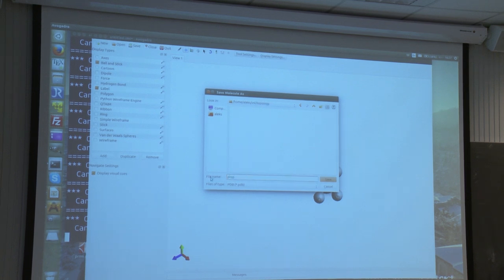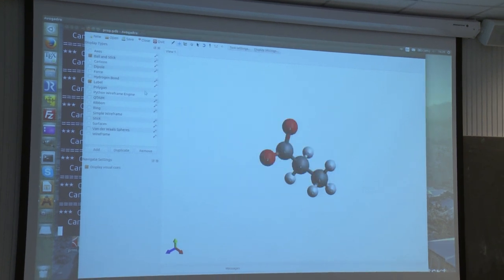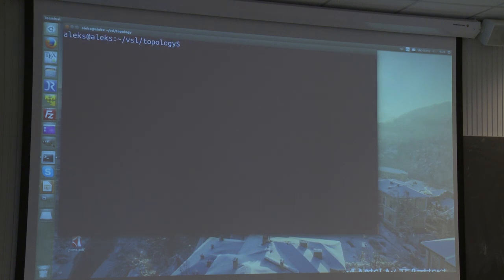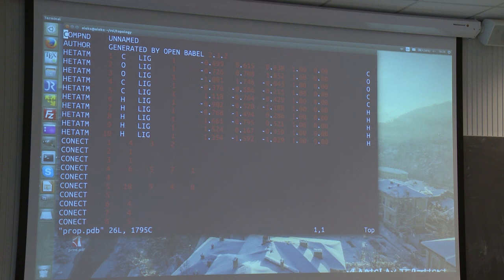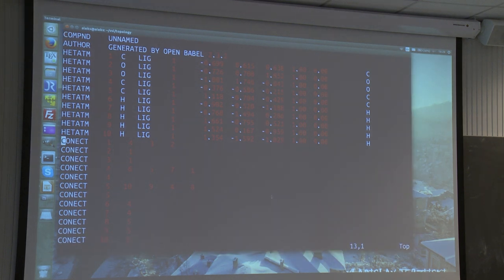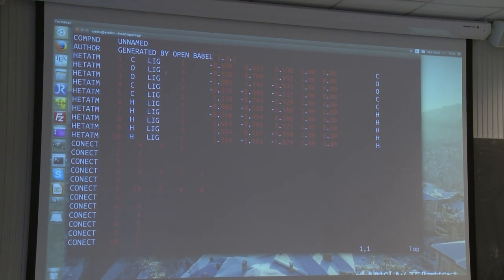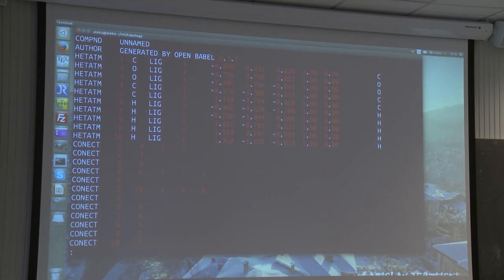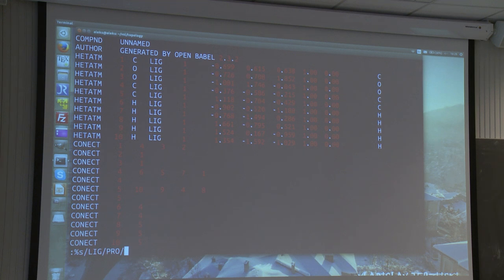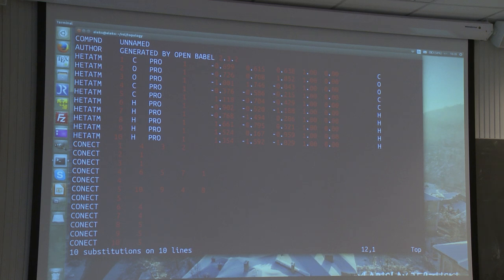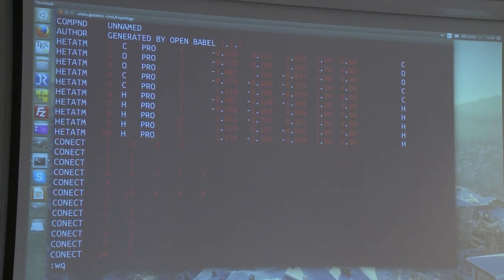I'm going to save it and call it prop.pdb. Now I have my structure file called prop.pdb. I want to go inside this file and see how it looks. This is just a basic PDB file. I also want this residue name to be called something different, so I'm going to change the name of this residue. I'm using VI, which is a text editor in Linux — it's very convenient and easy to use. I've changed the name of my residue, and I'm going to save and quit from this file.